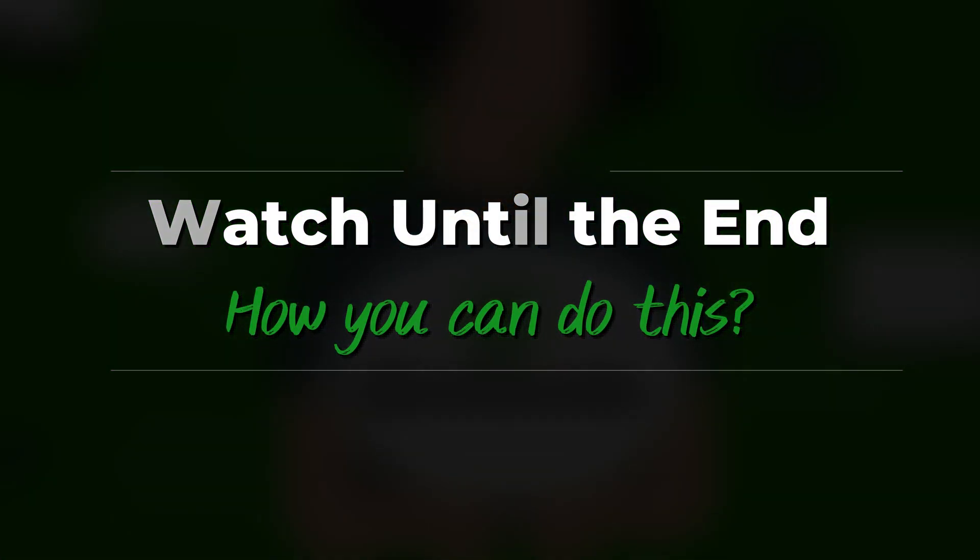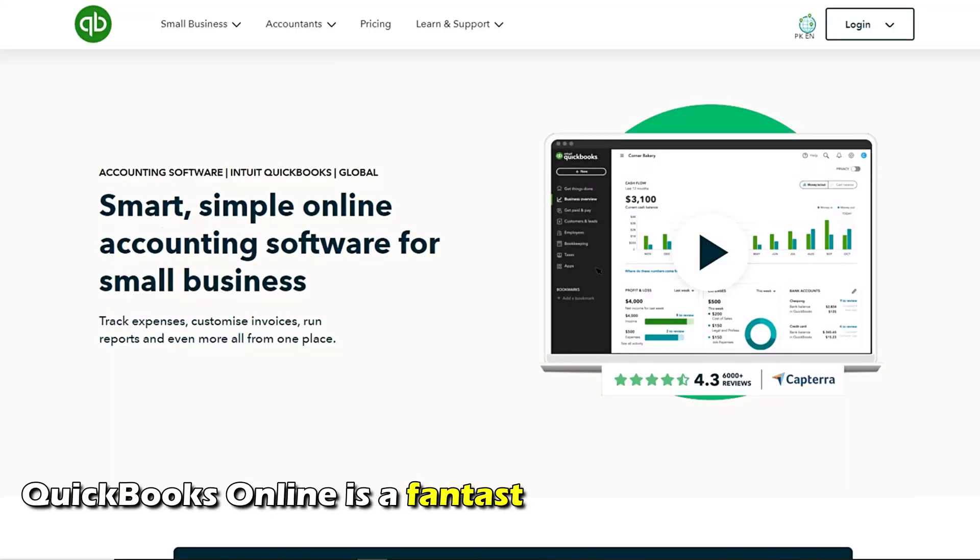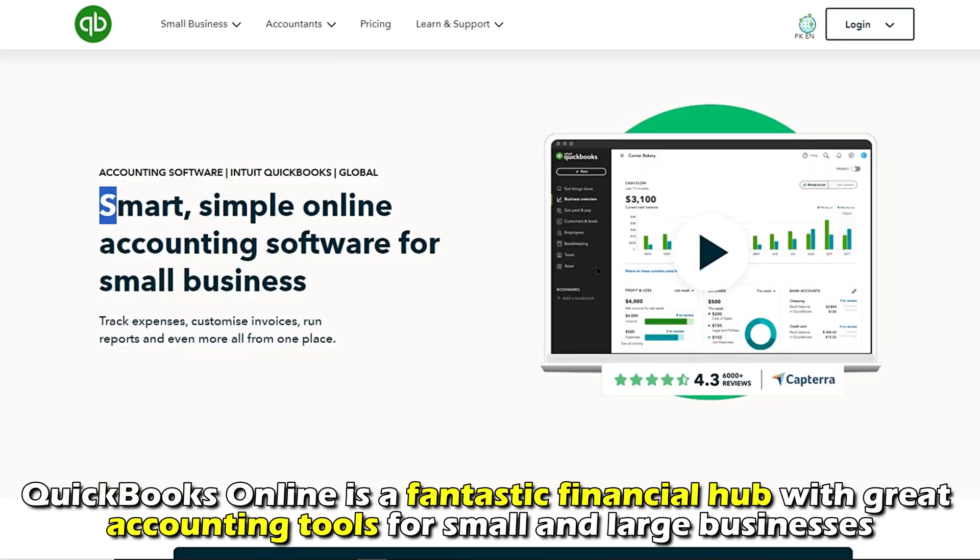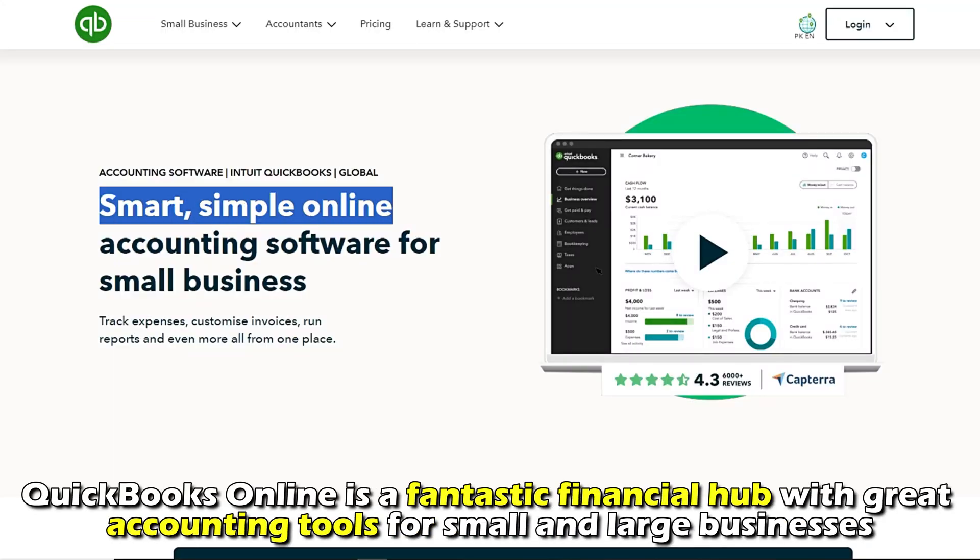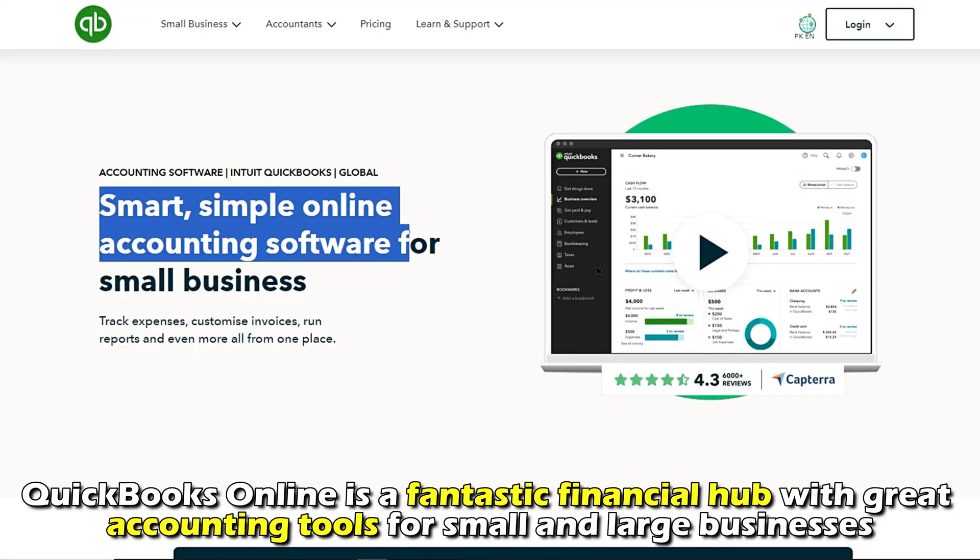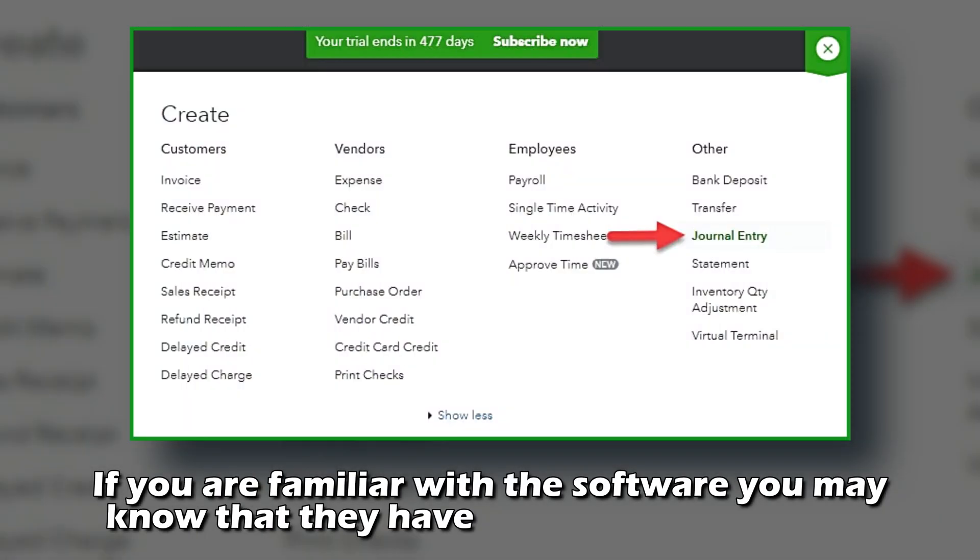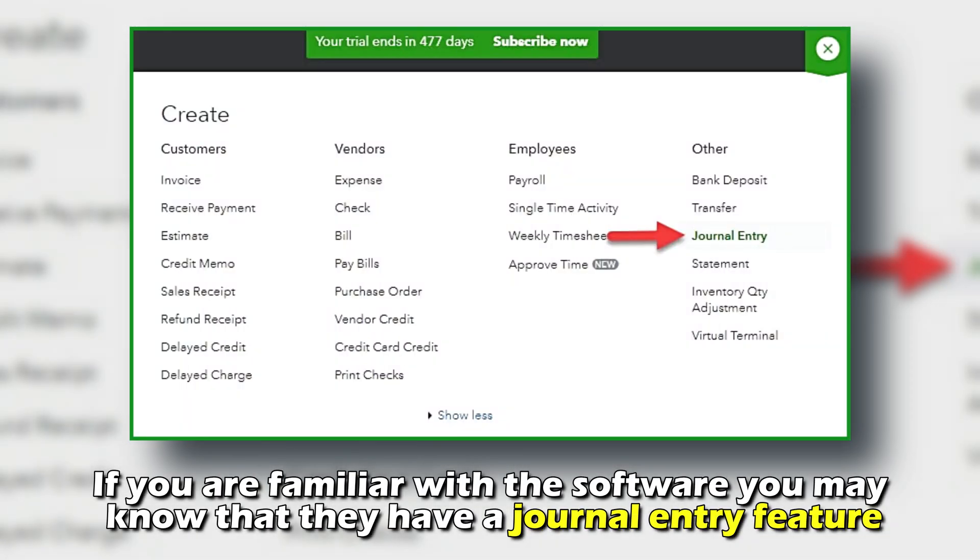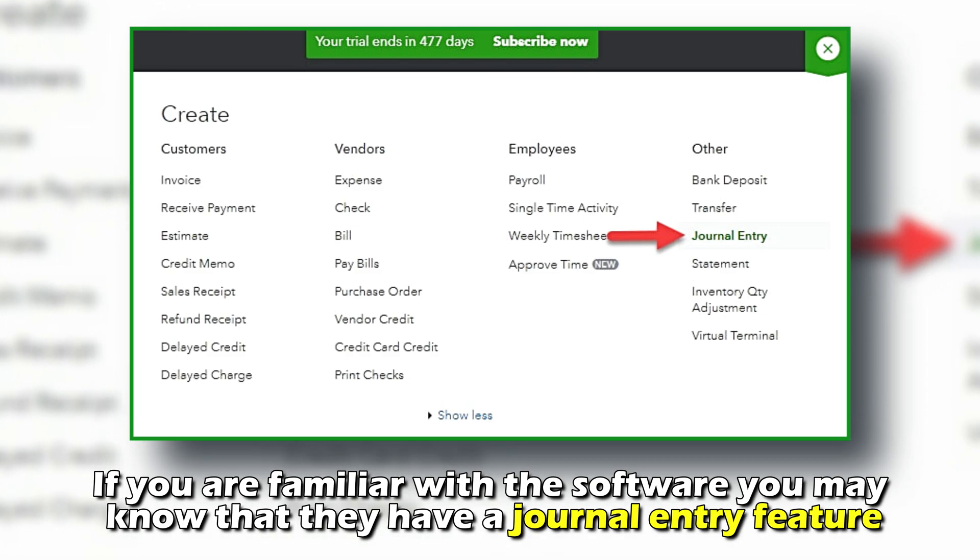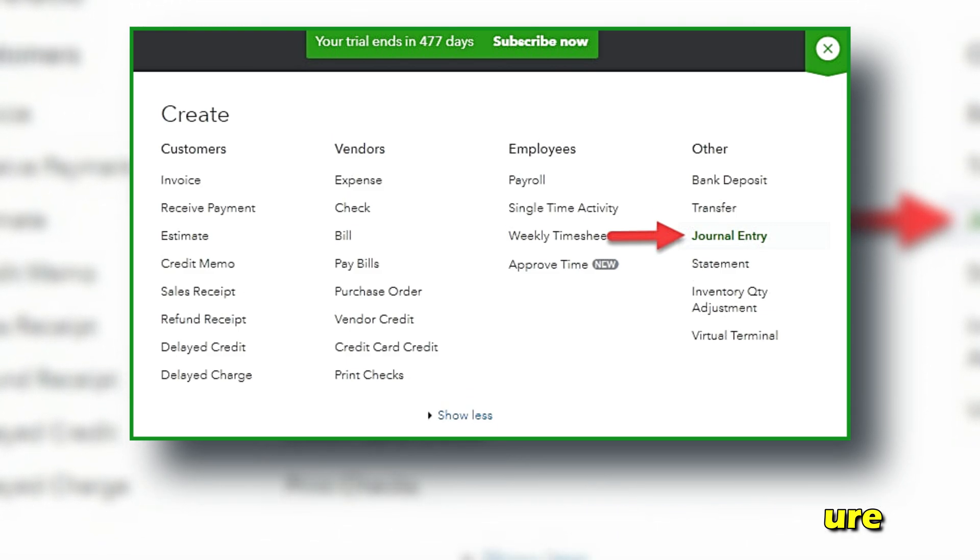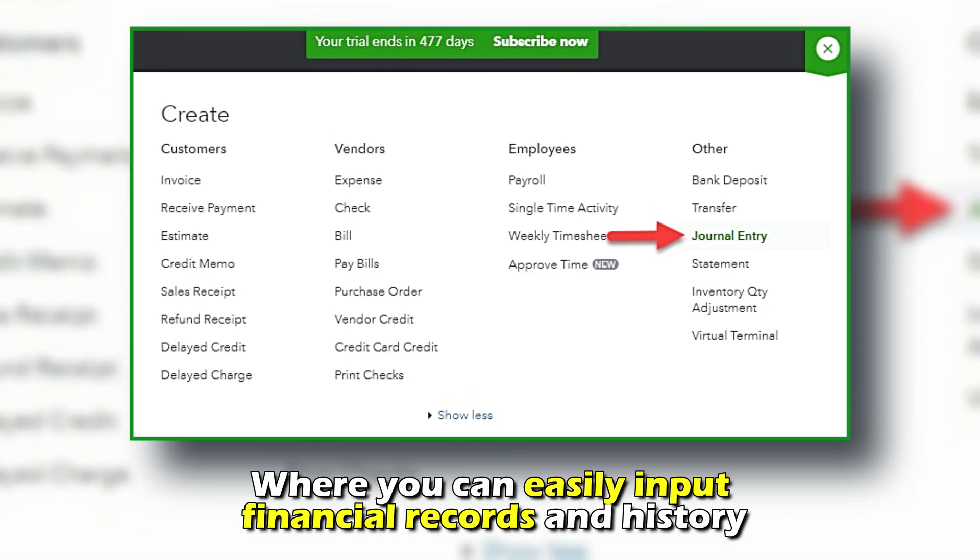QuickBooks Online is a fantastic financial hub with great accounting tools for small and large businesses. If you are familiar with the software, you may know that they have a journal entry feature where you can easily input financial records and history.